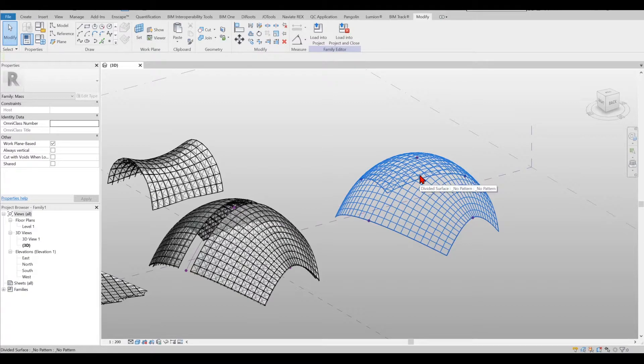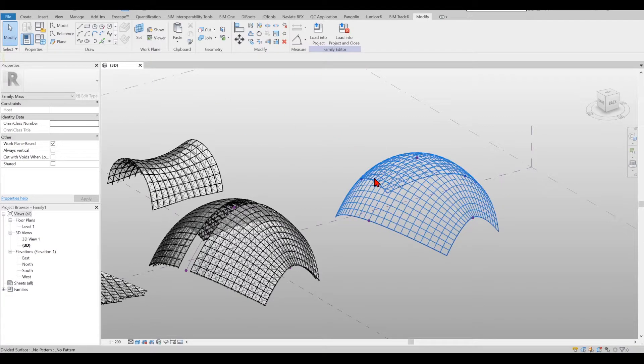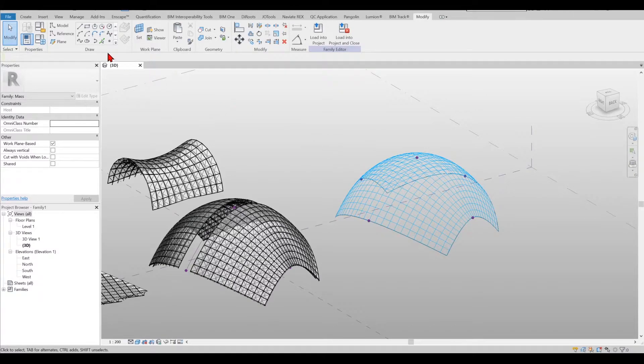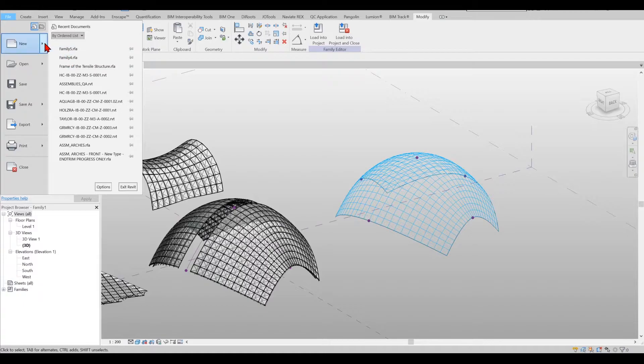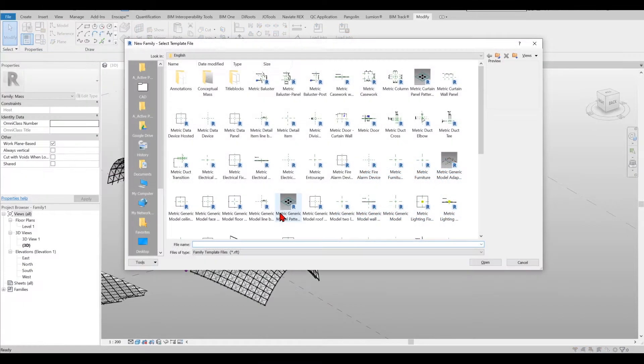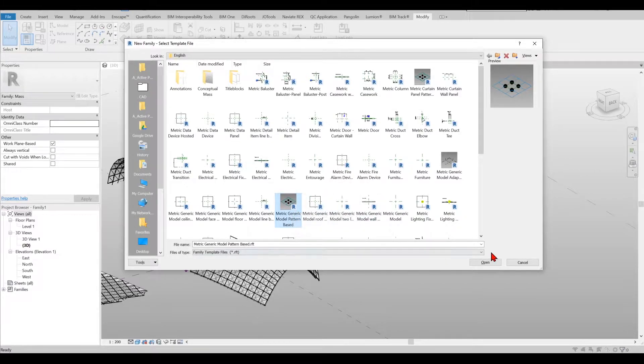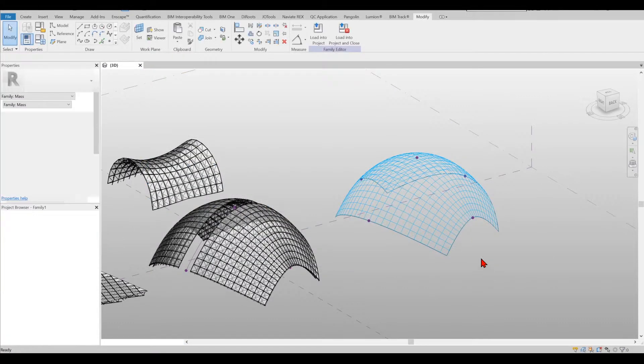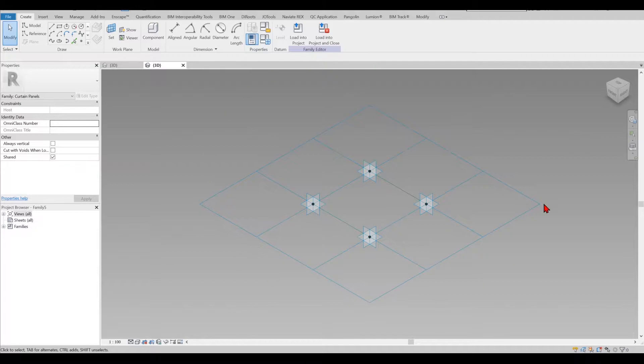So now the next thing we need to run a family that is pattern based generic model. So in order to do that we go again family new and we try to find the metric generic model pattern based. Once we find it we open it up and you will see a family that looks like this.